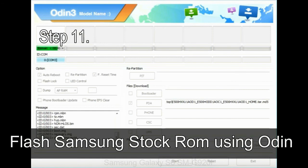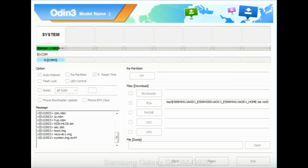Step 11: Once you see the green PASS message, then remove the USB cable from the device. During this process, your device will restart automatically.